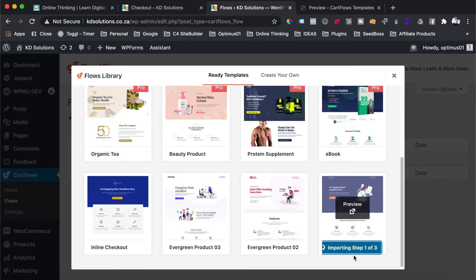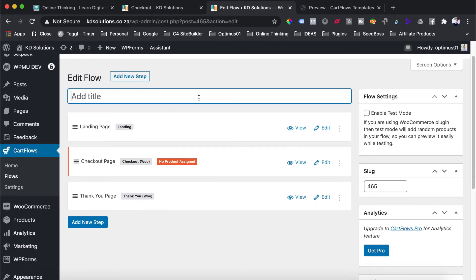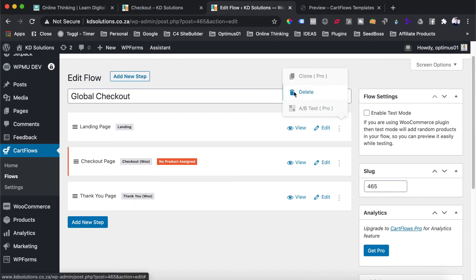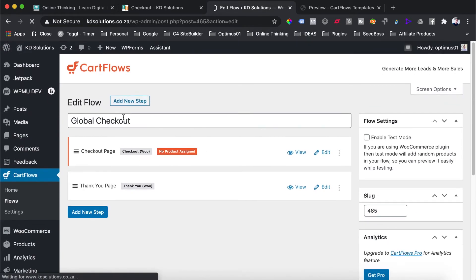CartFlows will now create our funnel and import all the steps — the landing page, the checkout page, and the thank you page. We'll then be able to go into those pages with our page builder and edit them to exactly how we want them to look. Once the template is imported, we're asked to name this flow — I'm going to call it 'global checkout.' We'll delete the landing page since we're not using it, then hit update to save.